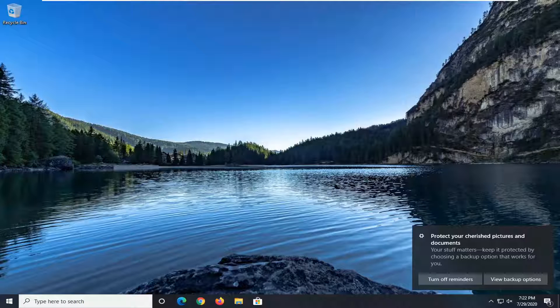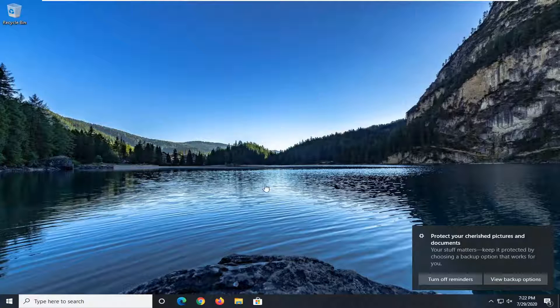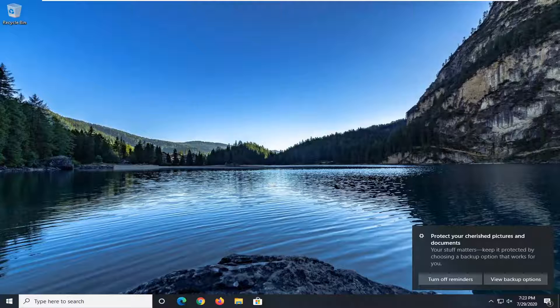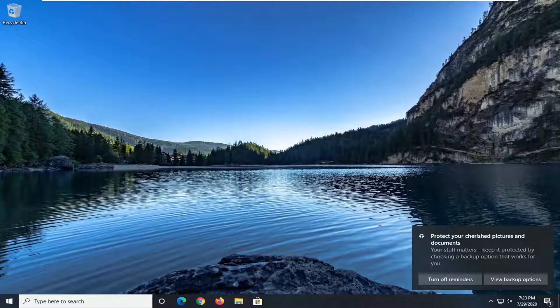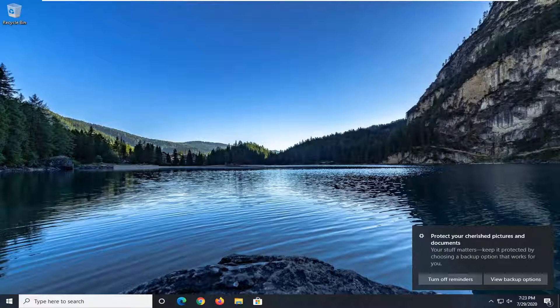So if you want to shut down your computer without actually having any pending updates download and install during that process, I'm going to show you guys how to do that.